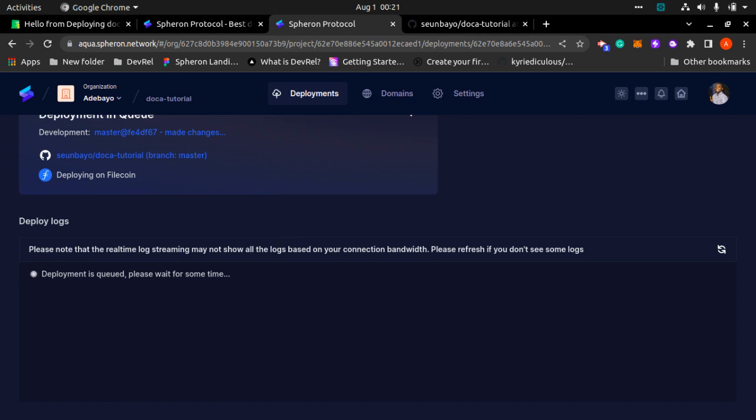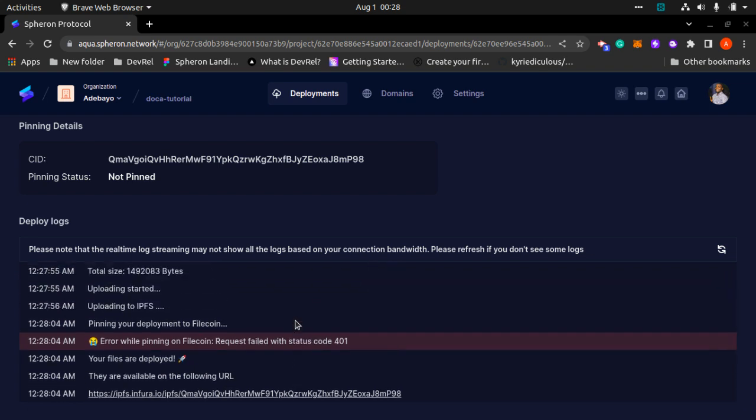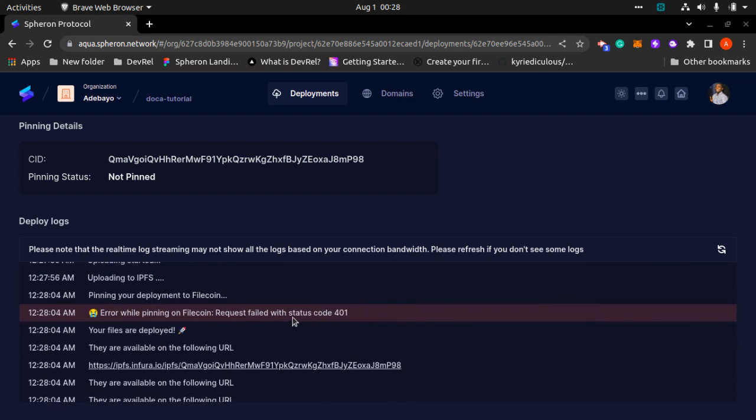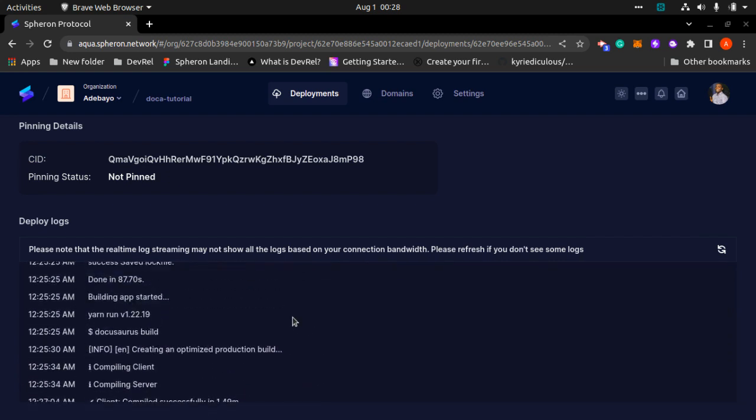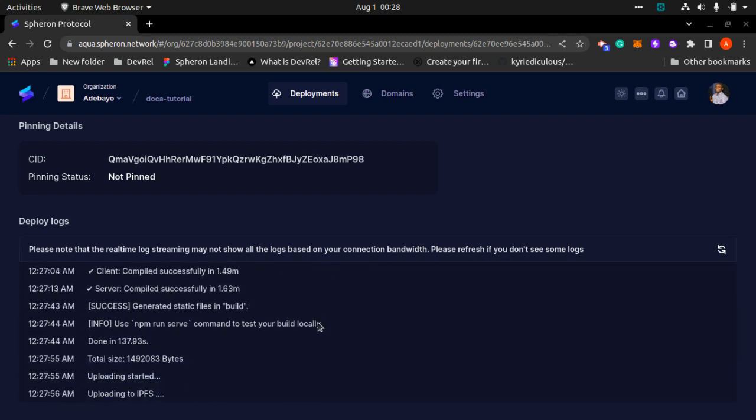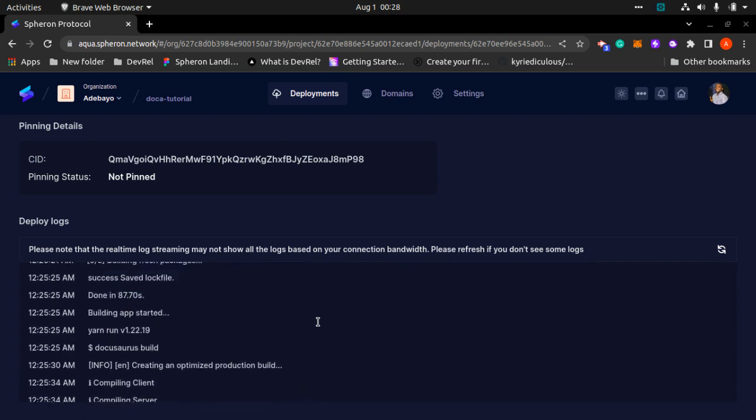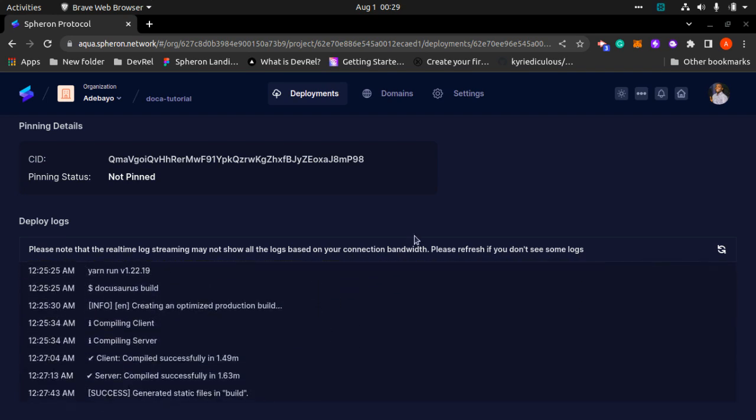While the deploy log is loading, I'll pause this video to come back after deployment is done. All right guys, so that was quick, that was fast. Our deployment is done and as you can see here you can go through the deployment log to know what went well and what went wrong while deploying your app.